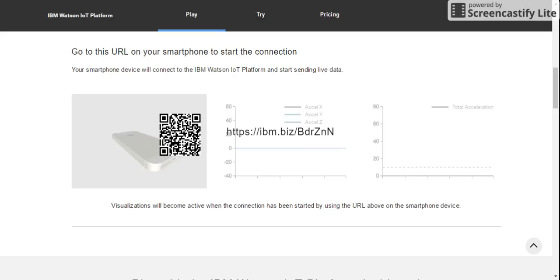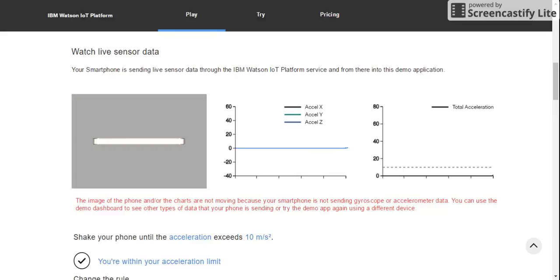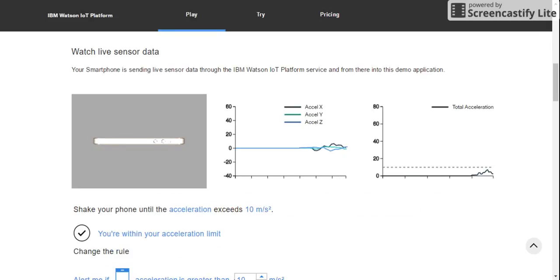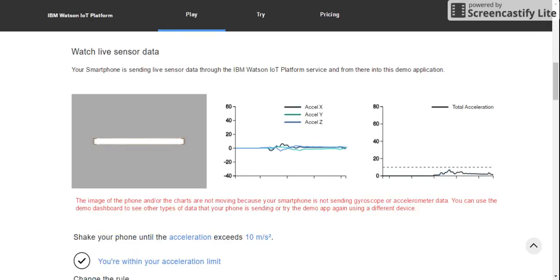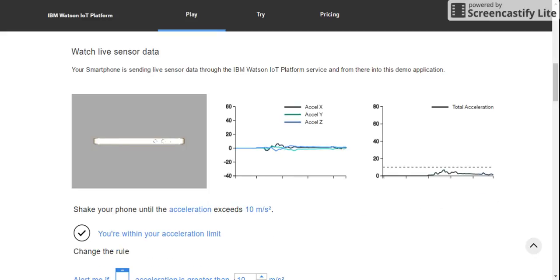After typing the URL, you can see that my phone is connected. Move your phone up and down.